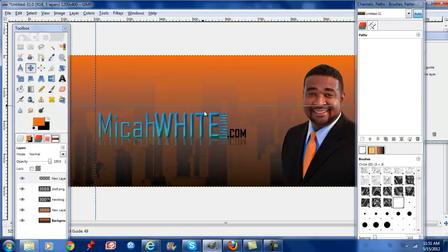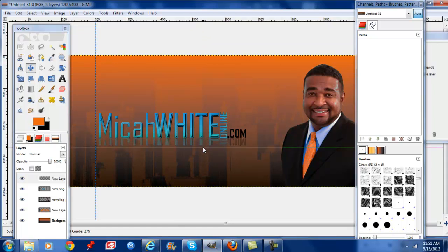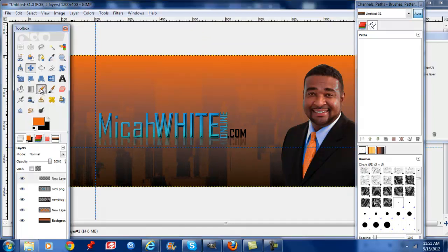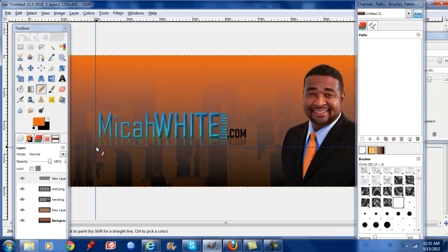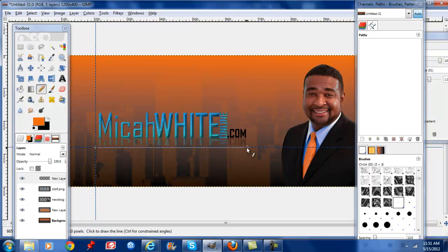And from the top, select my pencil tool and what you're going to do is left click, hold down your shift button and this will help you create a straight line.